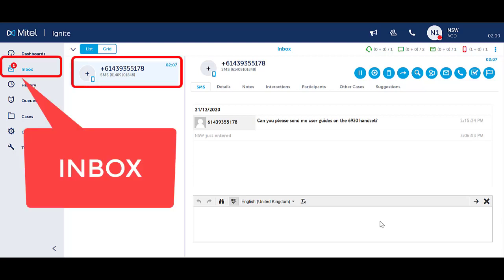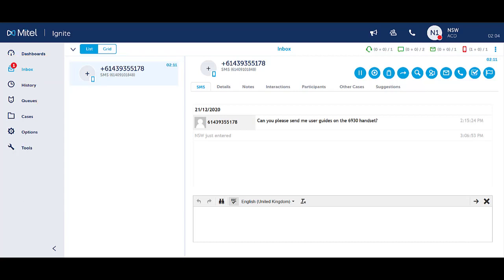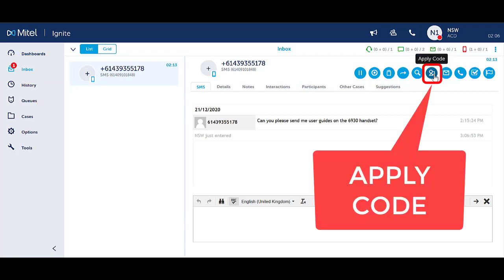Ensure you are in the Inbox section of Ignite and clicked on the interaction to see the handling icons. Select the blue Apply Code icon in the top right hand corner.